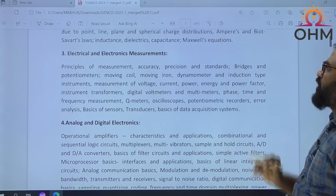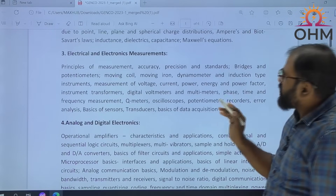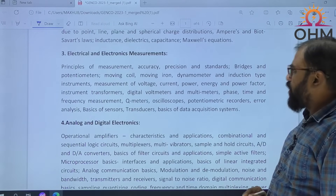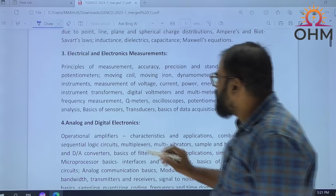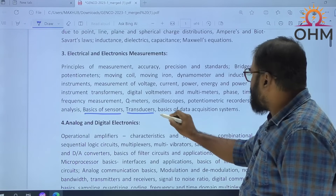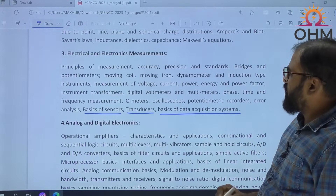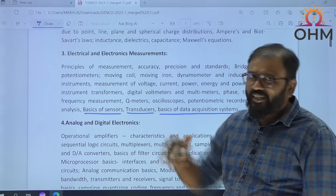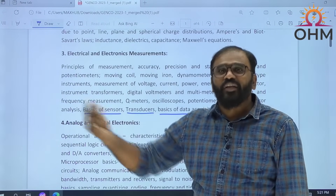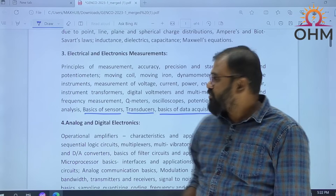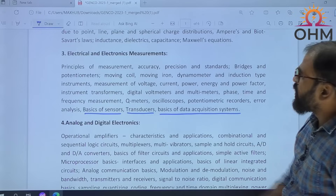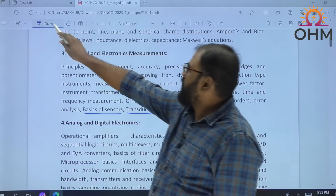Even in electrical and electronic measurements, if you see this part, there are some new topics added. New topics means especially transducers, basics of sensors, and basics of data acquisition systems. These topics generally we have not studied when we prepared for our TS SPDCL, TS NPDCL, and TS PSC exams.